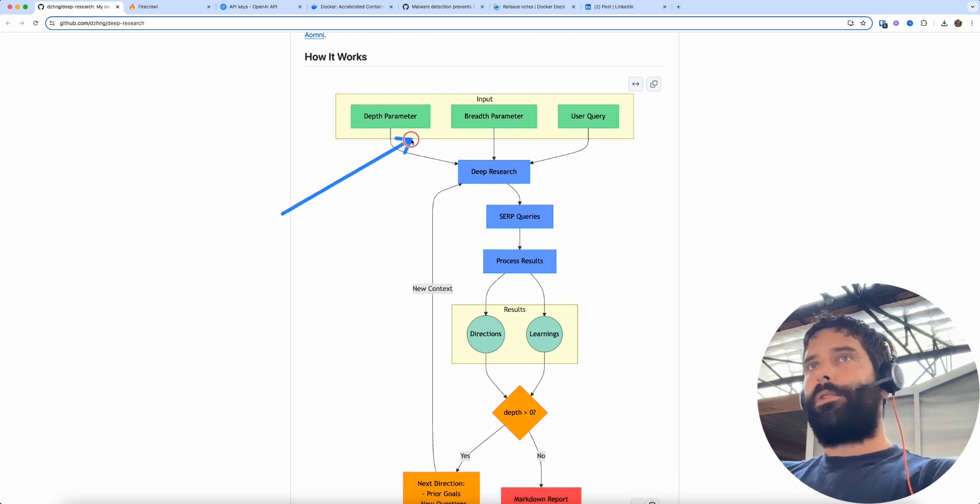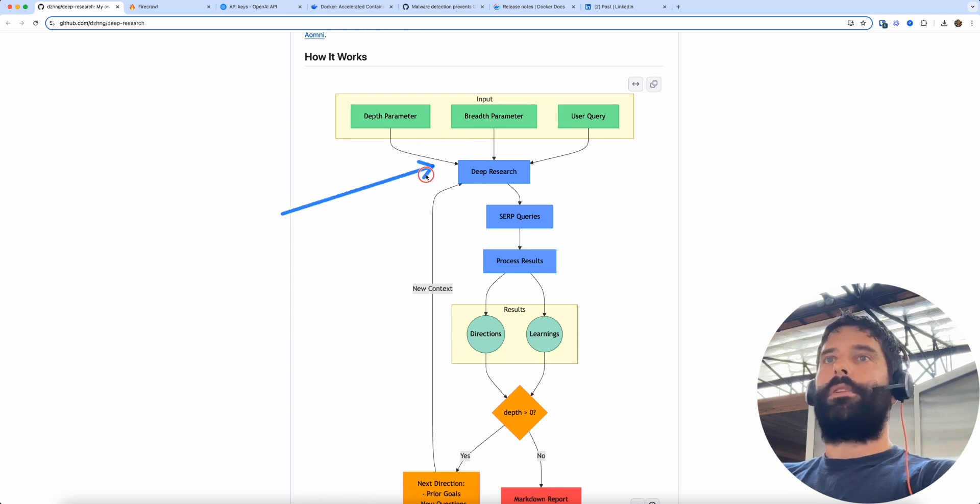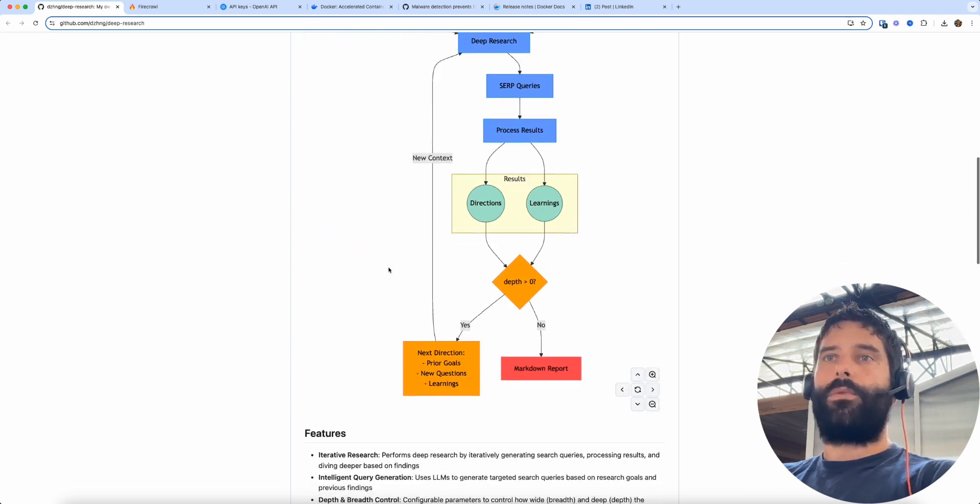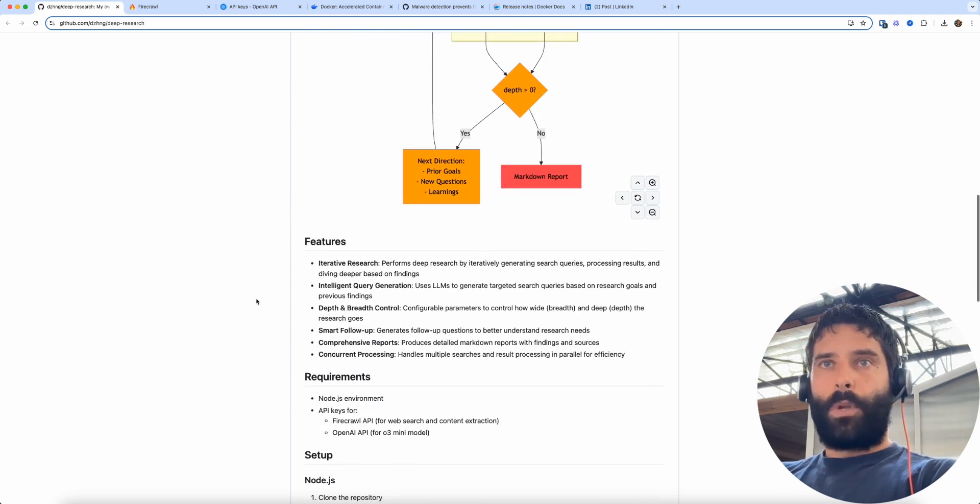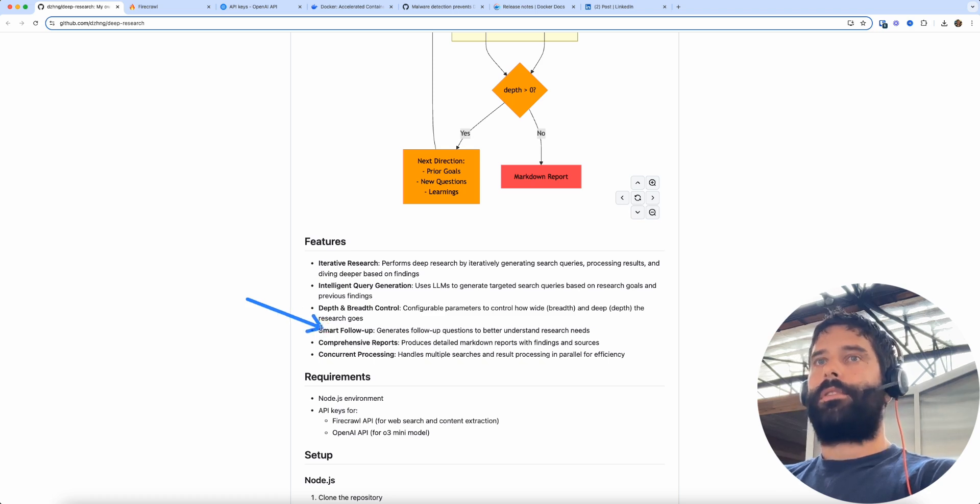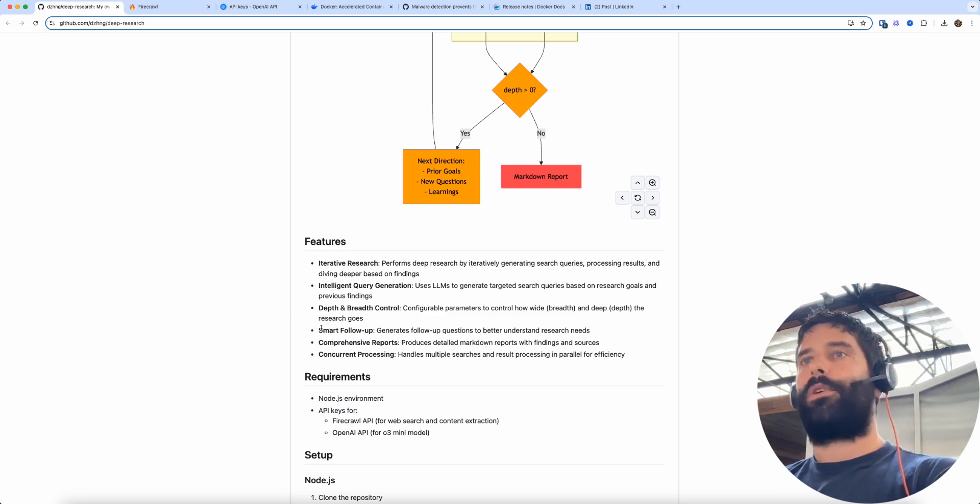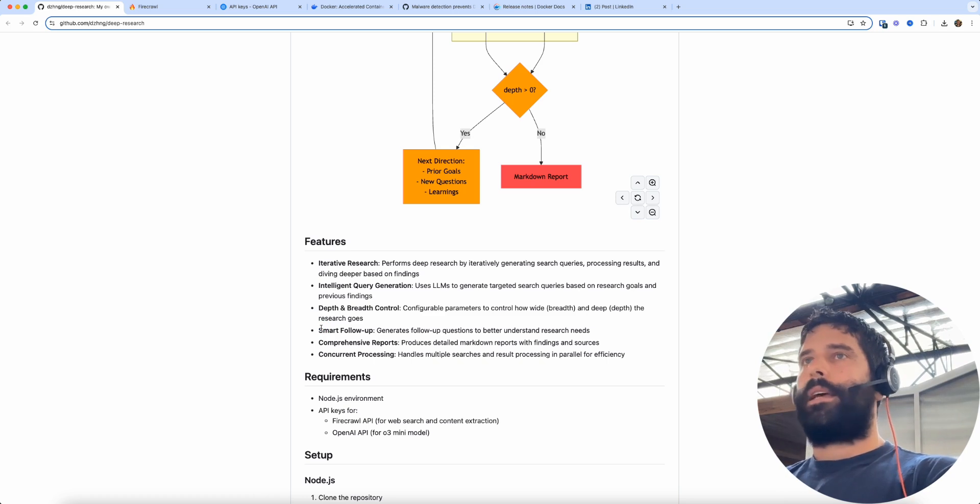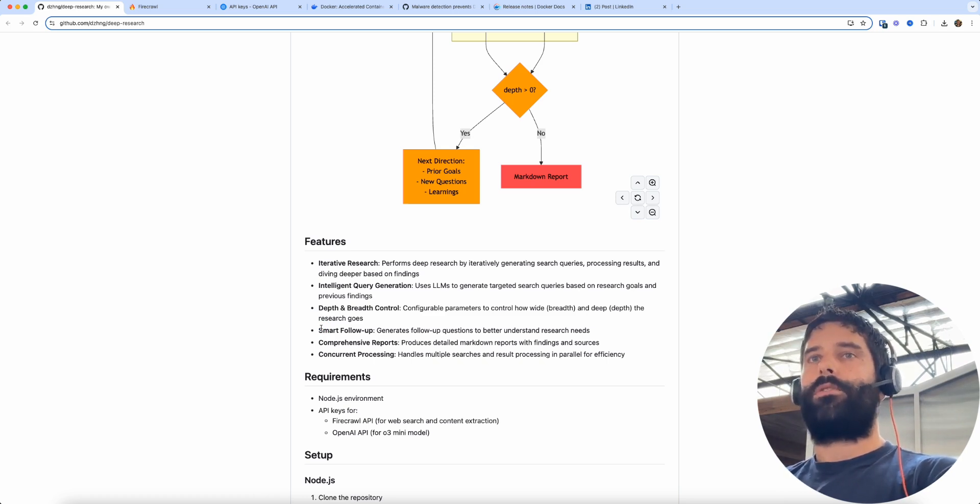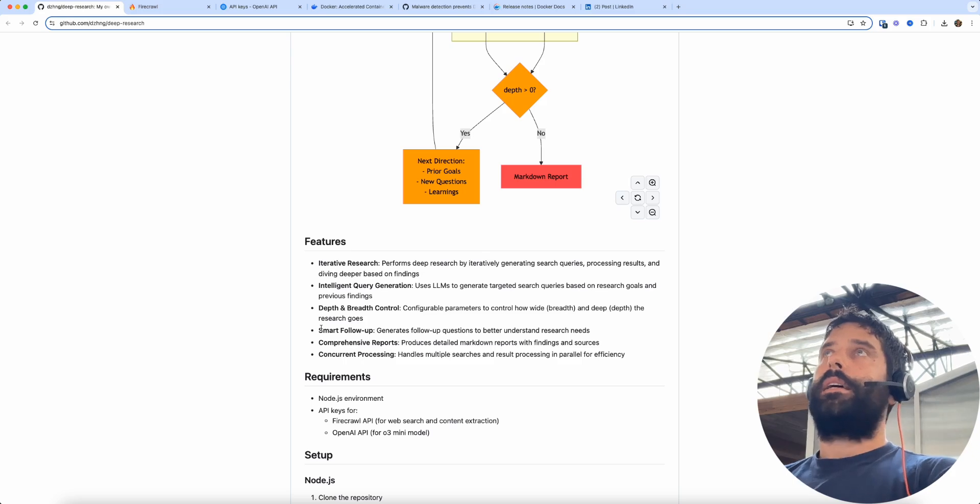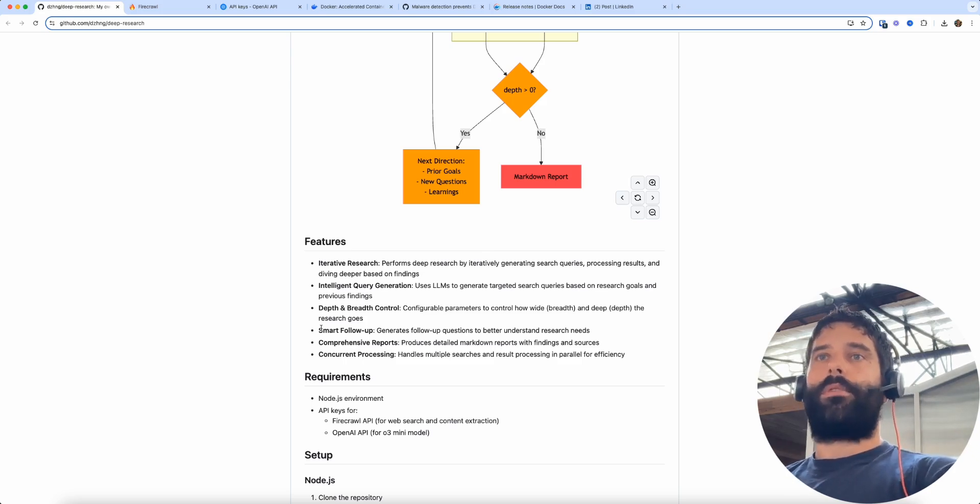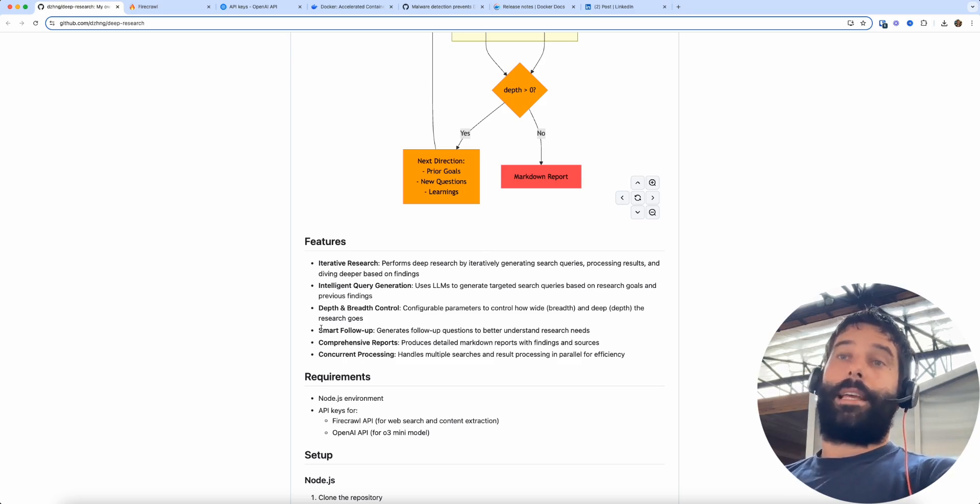And when you input your search parameter and set the depth and breadth parameters, then you are also met with some smart follow-up. So this system will actually generate some additional follow-up questions to try and pinpoint and get a little bit more specific with what you want to research before it then goes away, queries a bunch of different websites, generates a report and gives it back to you.